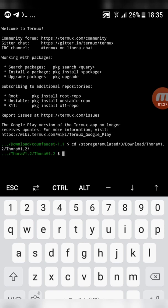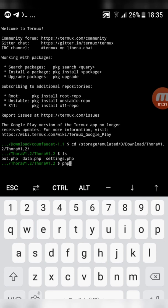Now type ls and click enter again. Type php bot.php, click enter one more time.